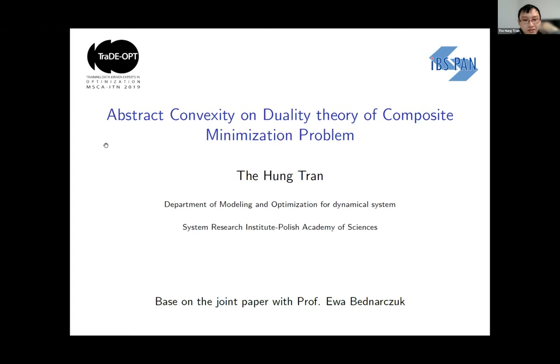Thank you very much for giving me a chance to give this talk about my work on abstract convexity and duality theory for composite minimization problems. This is joint work with Professor Eva Pekna-Troo.